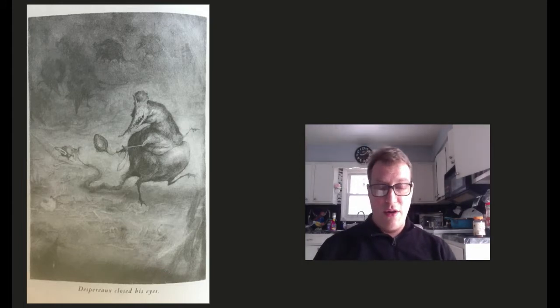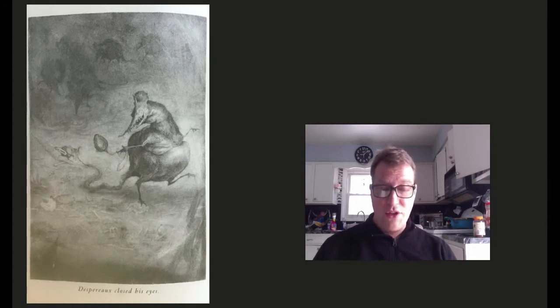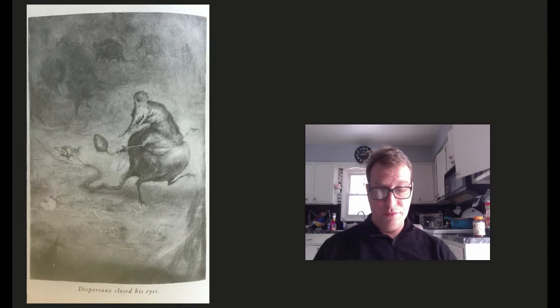What, reader, in your experience, is the promise of a rat worth? That's right. Zero. Zip. Nada. Goose eggs. But I must ask you this question, too. What else was there for Despero to hold on to? You are right again. Nothing. And so the mouse reached out. He took hold of the rat's tail.